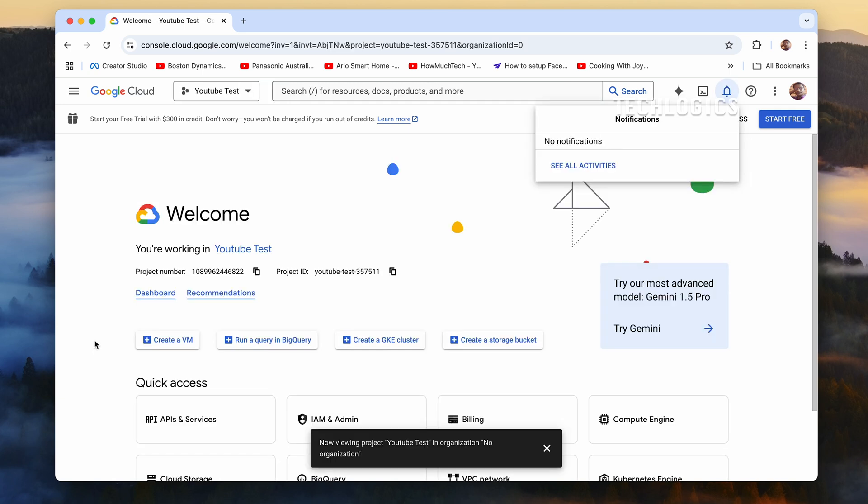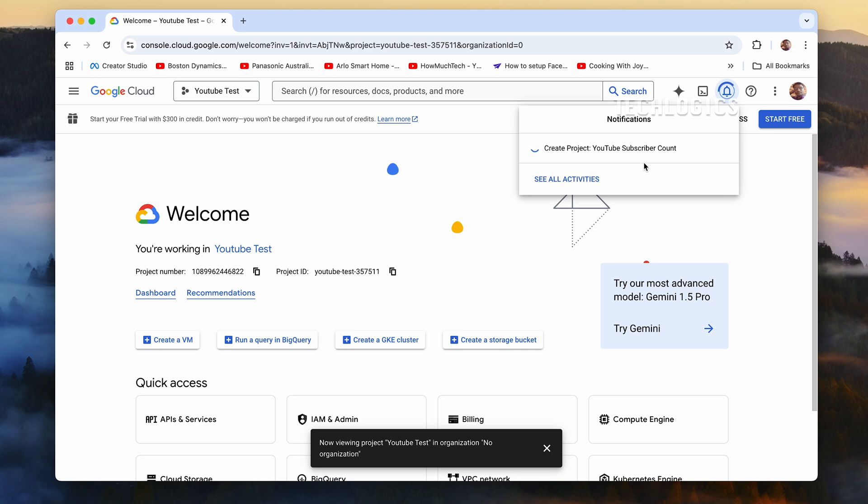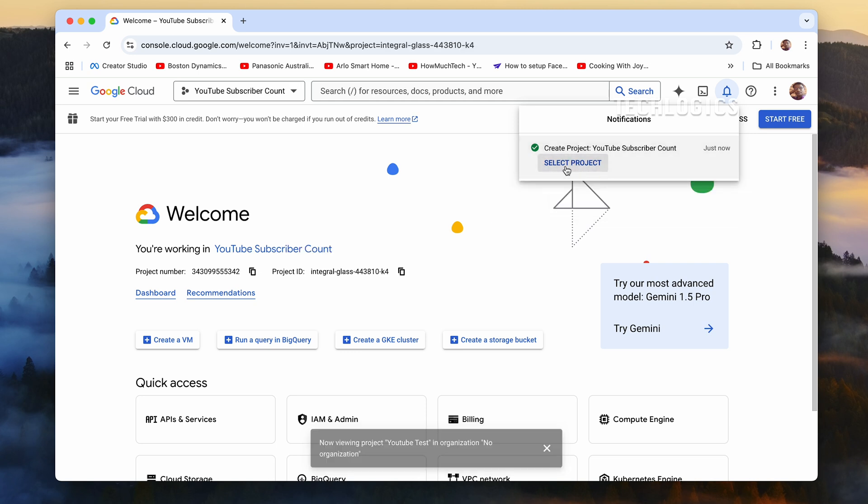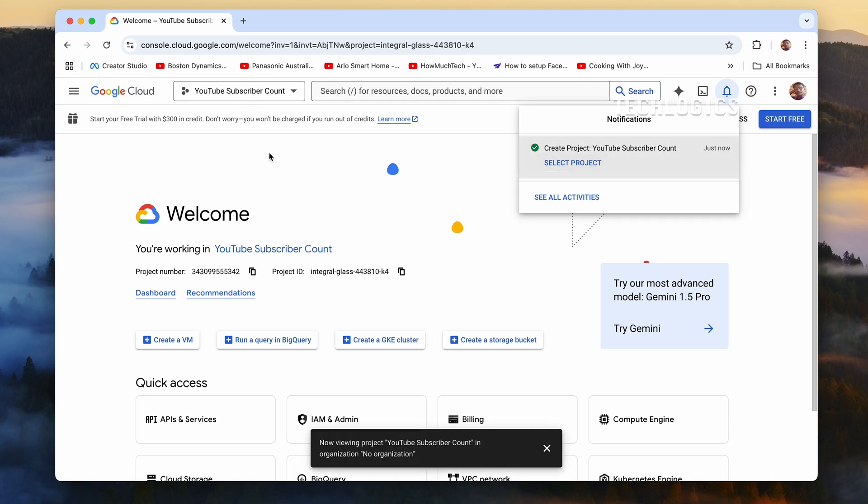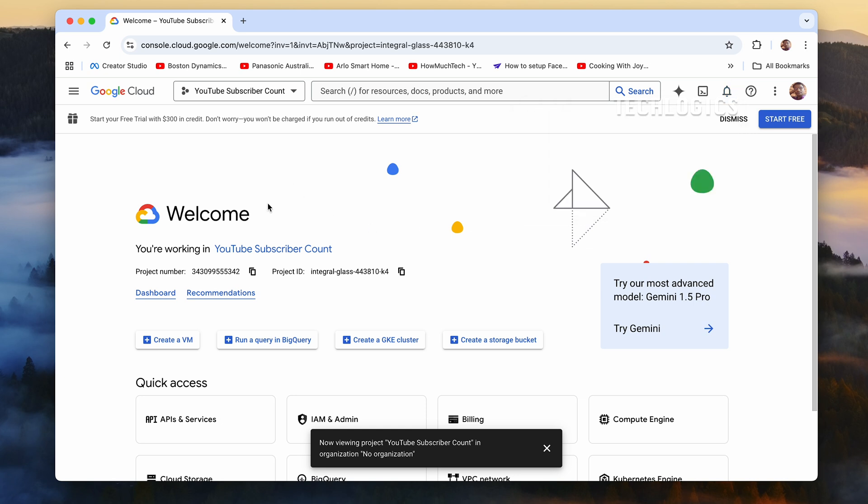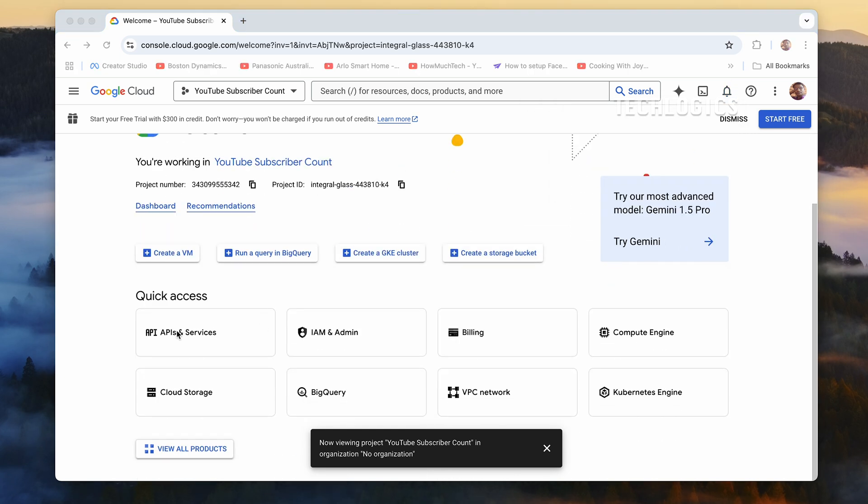Choose a clear and descriptive name, such as YouTube Subscriber Counter, to make it easy to identify later. You can also assign an organization or location for your project if applicable. After filling in the details, click on the Create button to initialize your project. This process may take a few seconds, after which your new project will be ready to use.